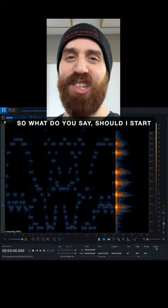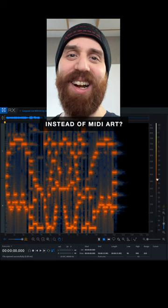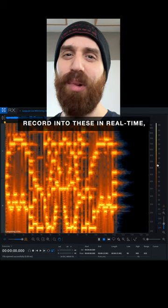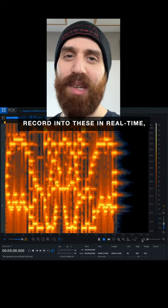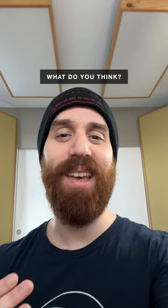So what do you say? Should I start making live spectrogram art instead of MIDI art? I don't know if you can actually record into these in real time, but it could be interesting. What do you think?